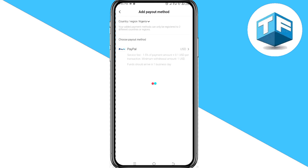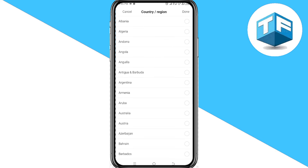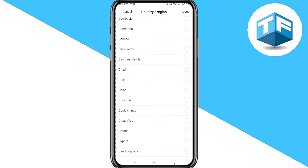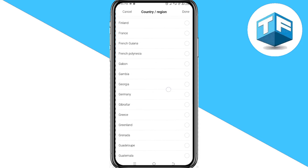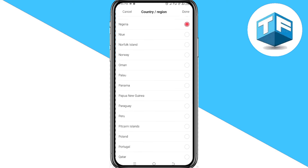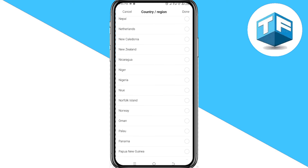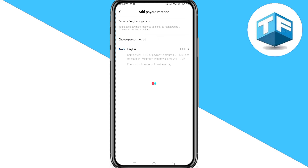Here, choose a payment method and the country you are from. First, select your region or country. I'm going to select Nigeria. Then go ahead and click on Done.